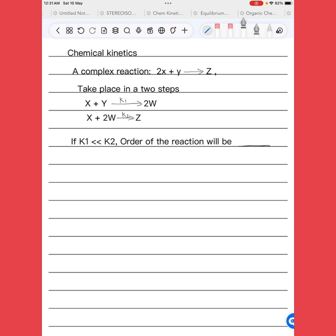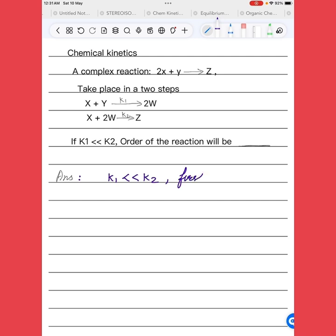This numerical is related to chemical kinetics. Here we can see k1, the rate constant for the first reaction, is smaller than k2. Since k1 is very much smaller than k2, the first step is the rate-determining step — it is the slow step.